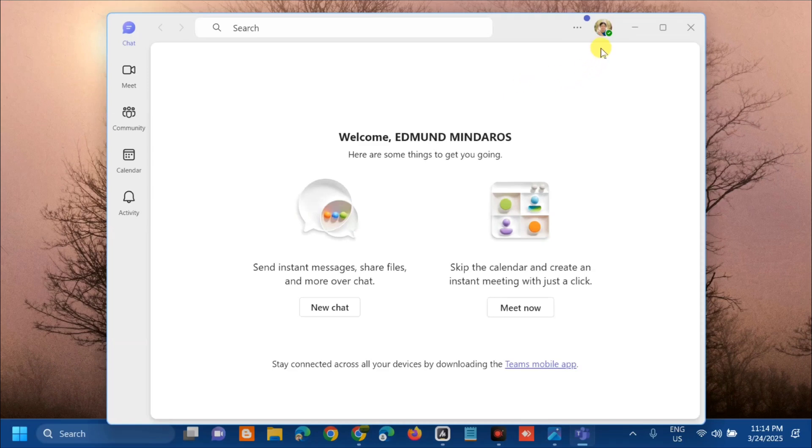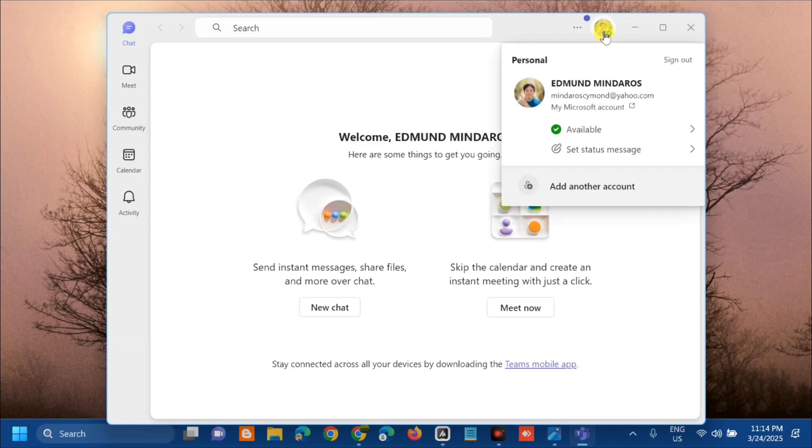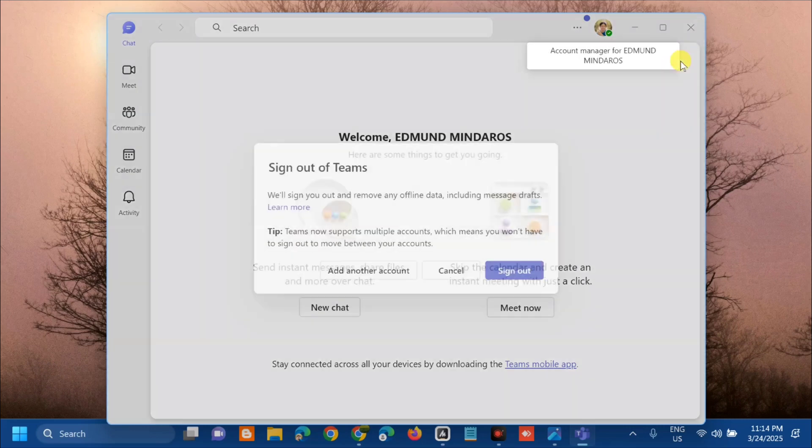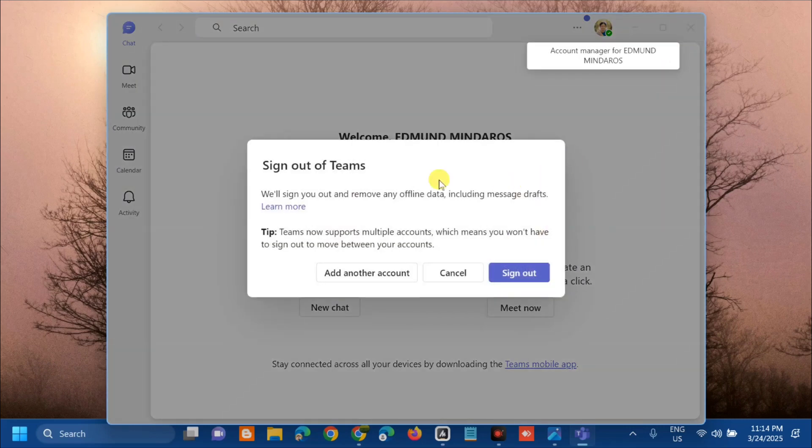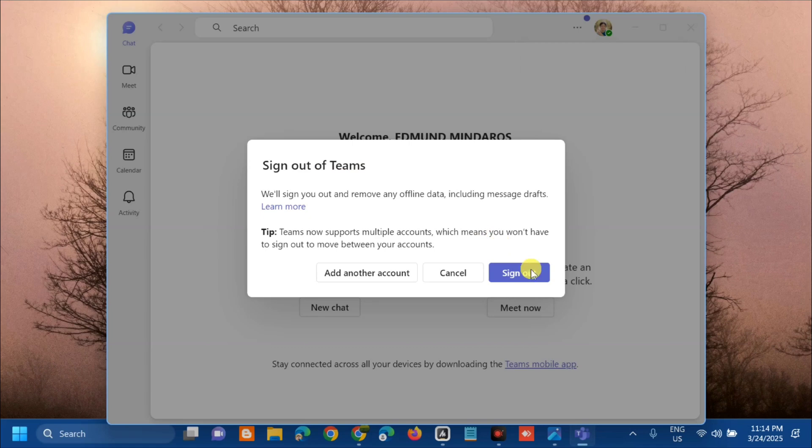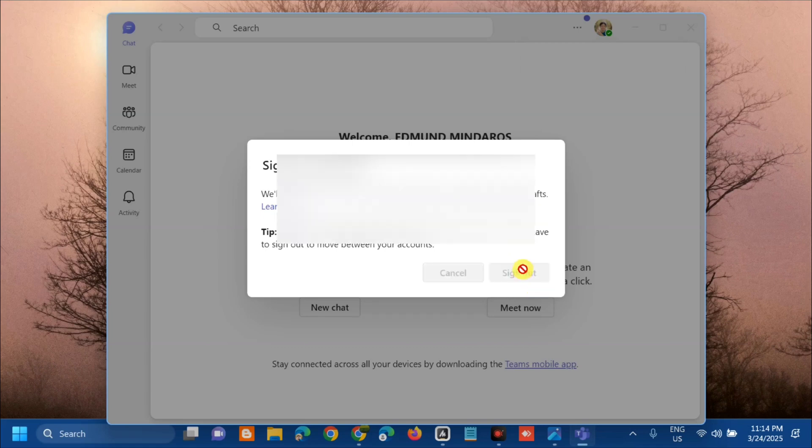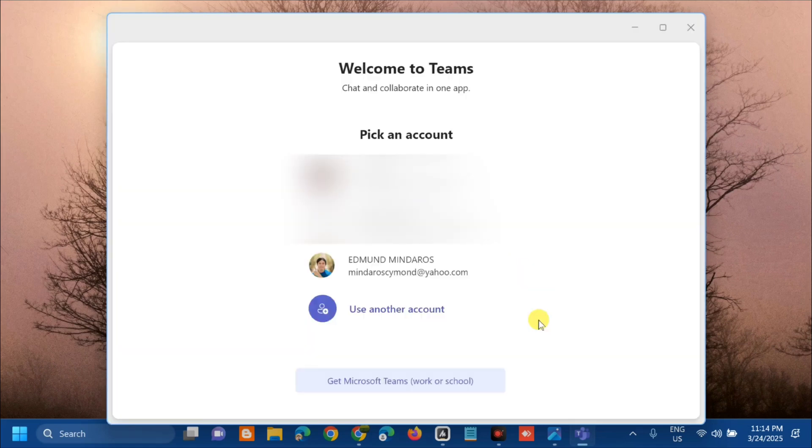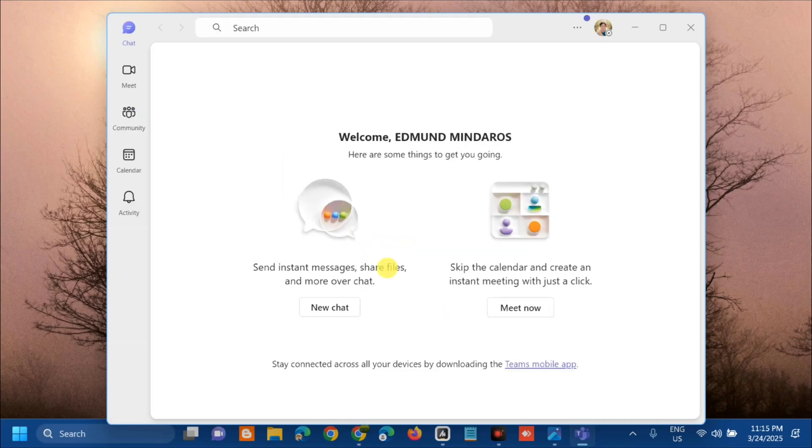You can see the Sign Out option. Click Sign Out, then confirm by clicking Sign Out again. Once you sign out, we need to re-authenticate. Click your Microsoft Teams account. We are now signed in.